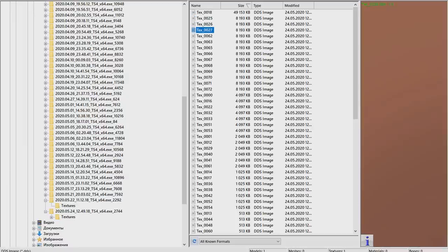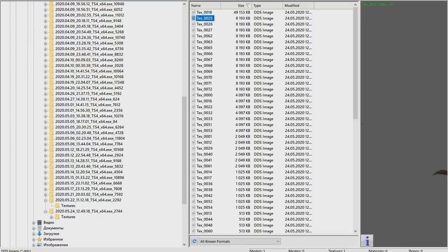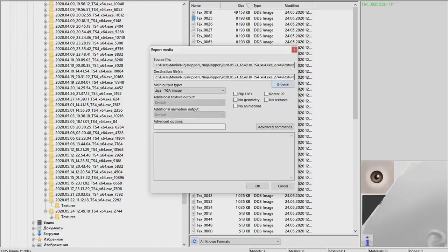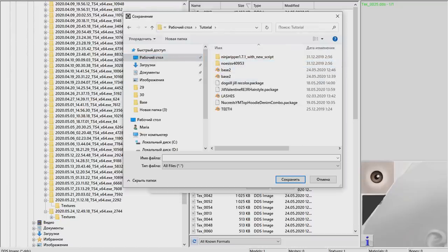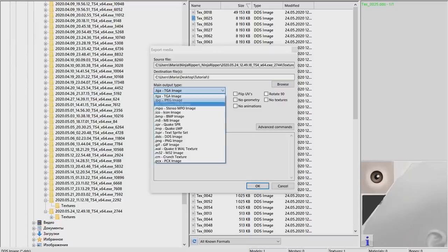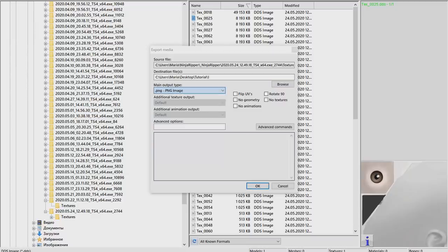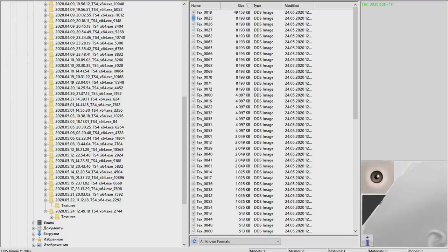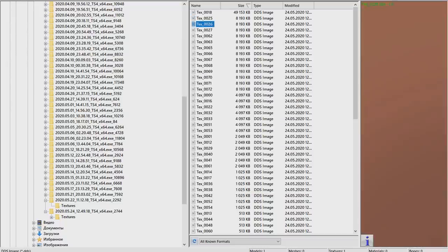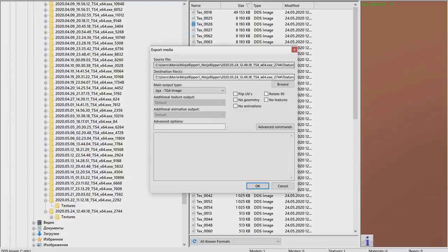Open the Noesis program. In it, find your Ninja Ripper folder and your folder with extruded files - I have tons, you'll just have one. Open it, open the texture folder, and then sort it by size with the largest being on the top. Then you just click on every file looking for your textures. It should be on the top of the list. In my case there will be three files that I'm gonna export as PNG files.